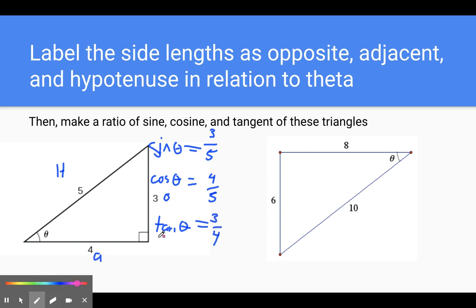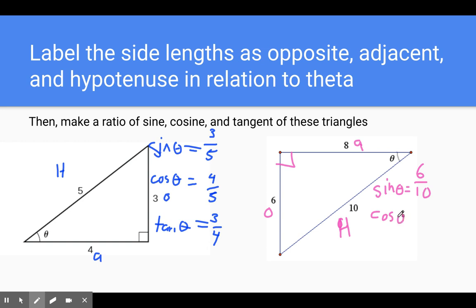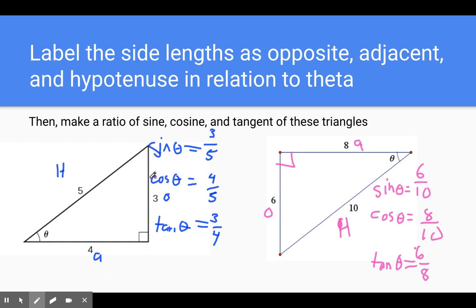Using a different color so we don't get confused — here is our theta. The right angle always points at the hypotenuse. Away from theta is always opposite, and next to theta is always adjacent. So writing our ratios: sine theta equals opposite over hypotenuse, so opposite is 6, hypotenuse is 10. Cosine theta equals adjacent over hypotenuse, so adjacent is 8, hypotenuse is 10. And tangent theta equals opposite over adjacent, so opposite is 6, adjacent is 8. That's how we set up these ratios.